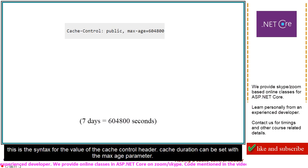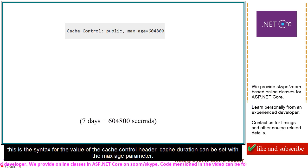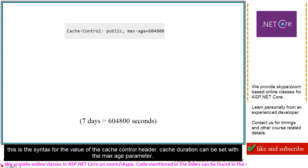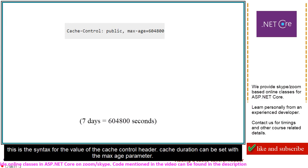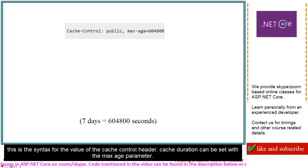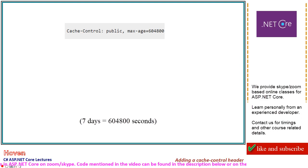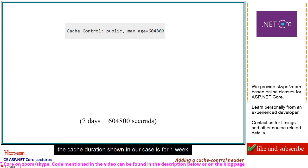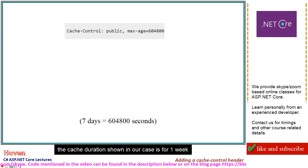This is the syntax for the value of the cache control header. Cache duration can be set with the max age parameter. The cache duration shown in our case is for one week.